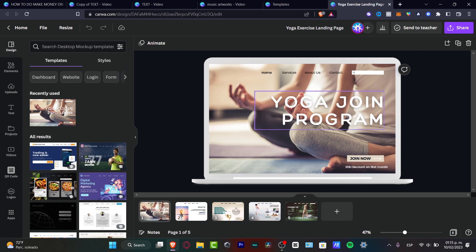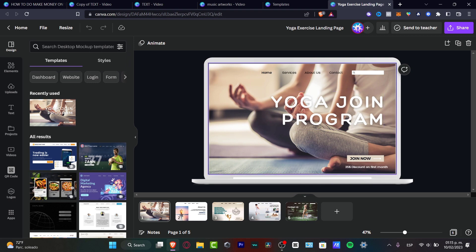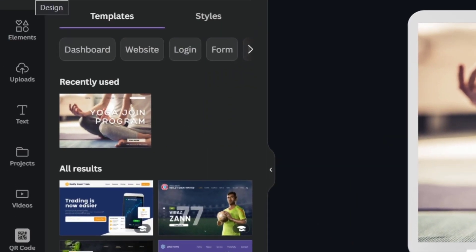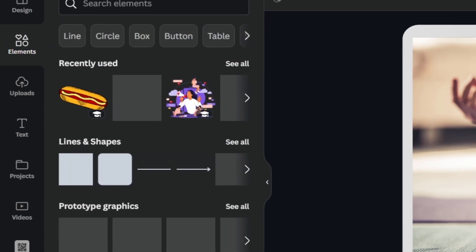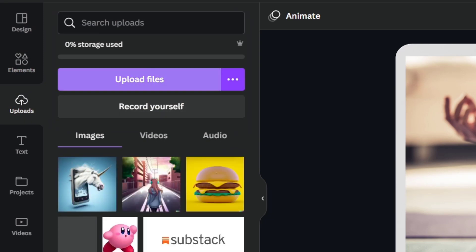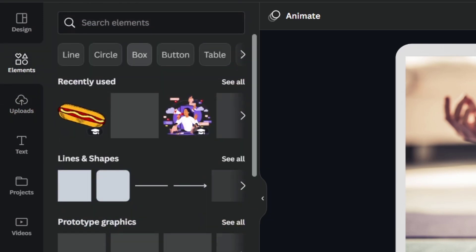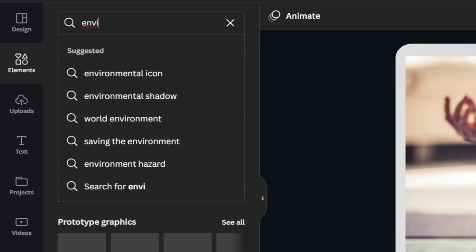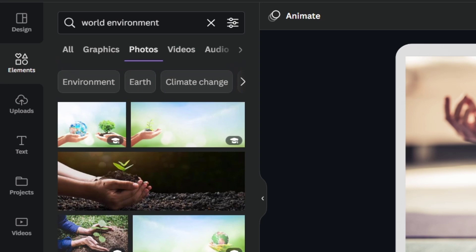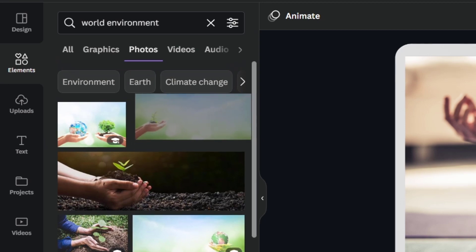Let's say I want to change the image to something environmental. On the left panel I can see design, elements, text, and my projects. I'll focus on 'Elements' to find images. If you already have your own image, go to 'Uploads.' In my case, I'll search for something free to use — I'll type 'environment' and look under photos.